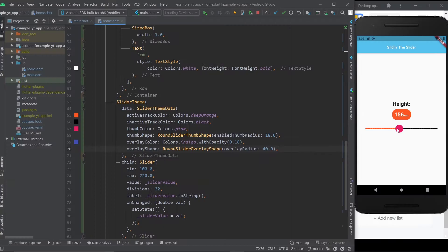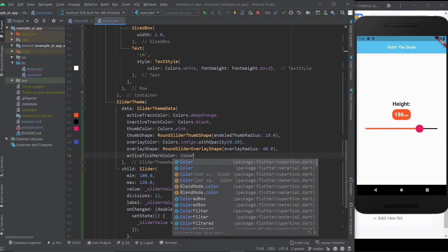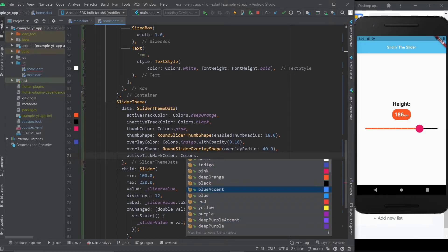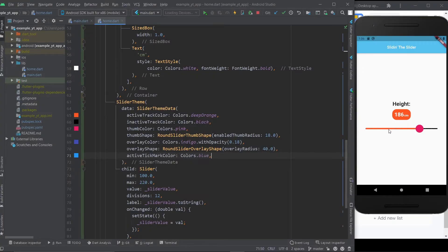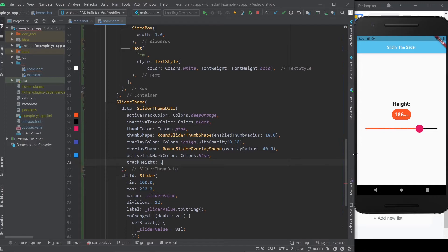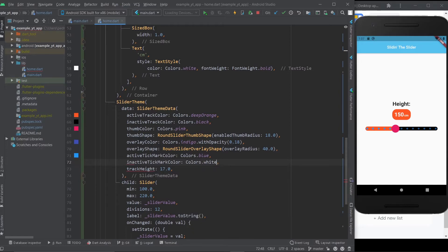You might not be able to see the small ticks caused by the divisions, so let's reduce divisions to 12 so they're more separated. To change the active tick mark color, use activeTickMarkColor — let's make it blue. That's how you change those colors. To make the track height bigger, use trackHeight and give it a double like 15. Note that the ticks only show up up to a certain height — at 17 you can see them clearly, but at 18 they disappear. For the inactive tick marks, use inactiveTickMarkColor — let's make it white.